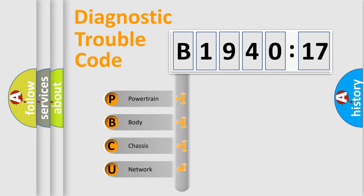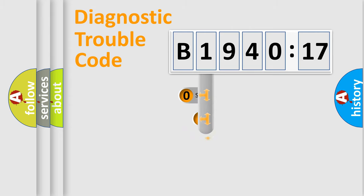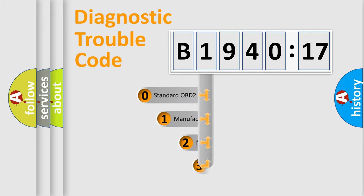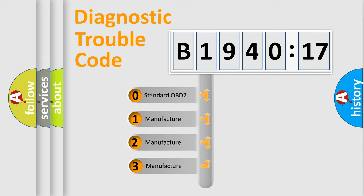We divide the electric system of automobile into four basic units: Powertrain, Body, Chassis, and Network. This distribution is defined in the first character code.